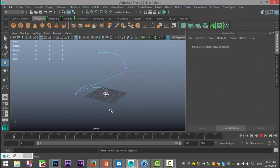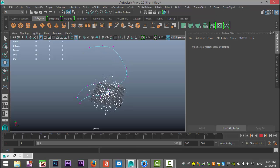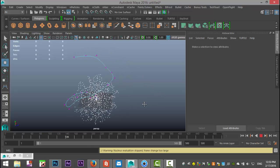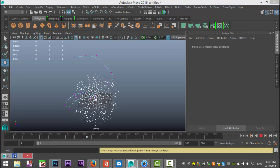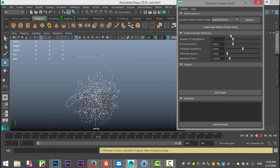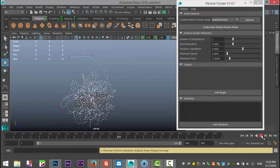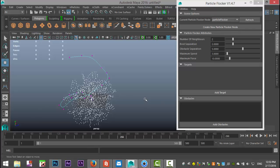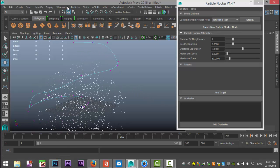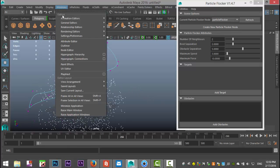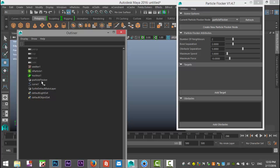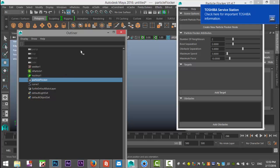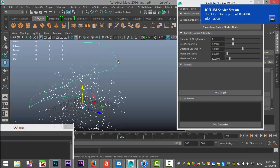So now if we play you still have the emission of N particles and now we need to connect that to our path. So we're gonna open up our flocker window, we're gonna stop our animation. We're gonna open our outliner, we're gonna select our particle flocker and with that selected we're gonna shift select our curve and we're gonna click on add target.